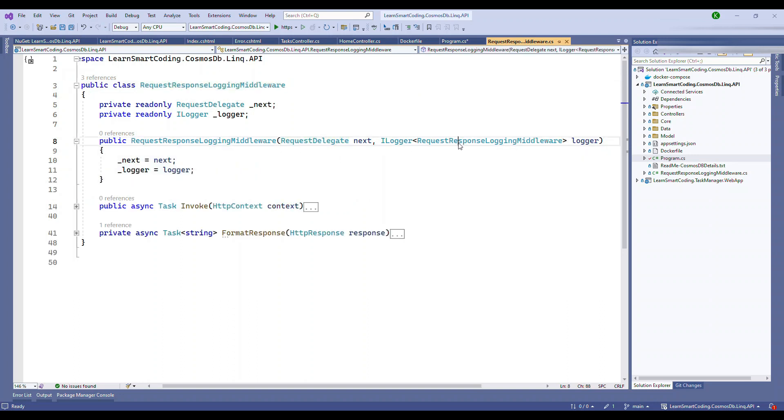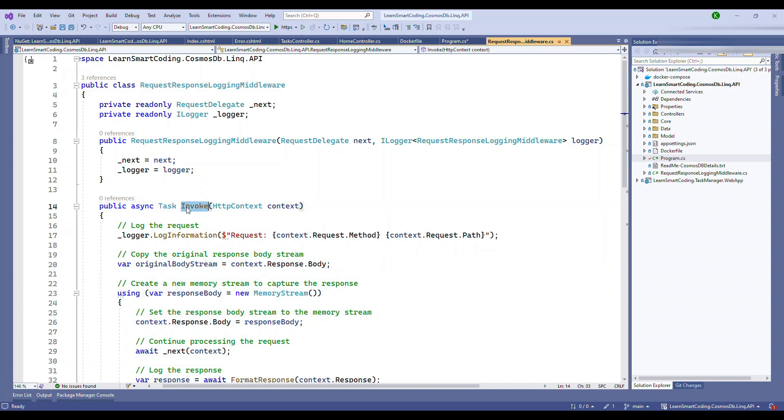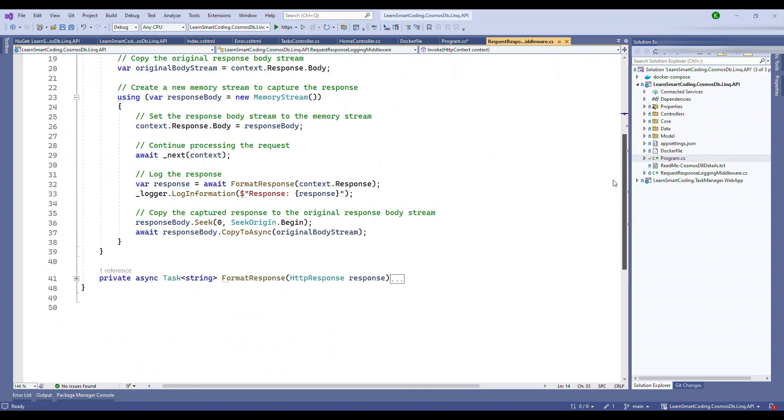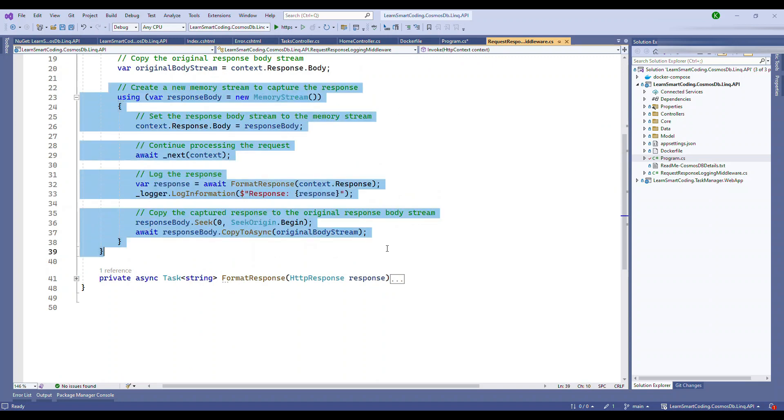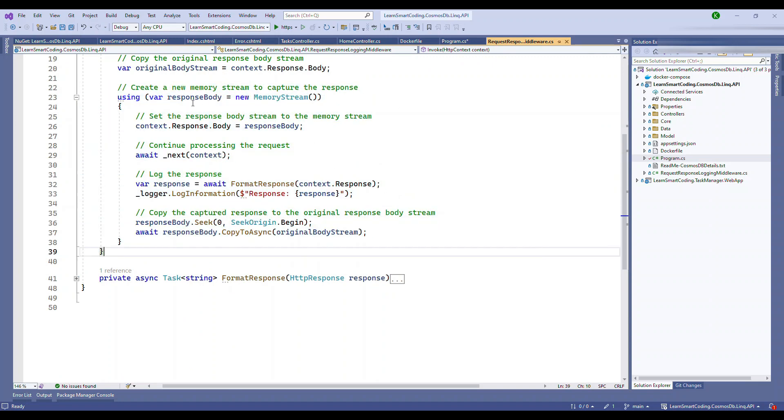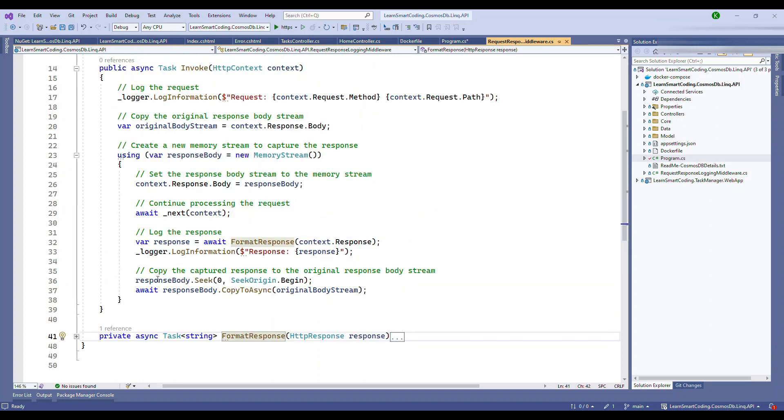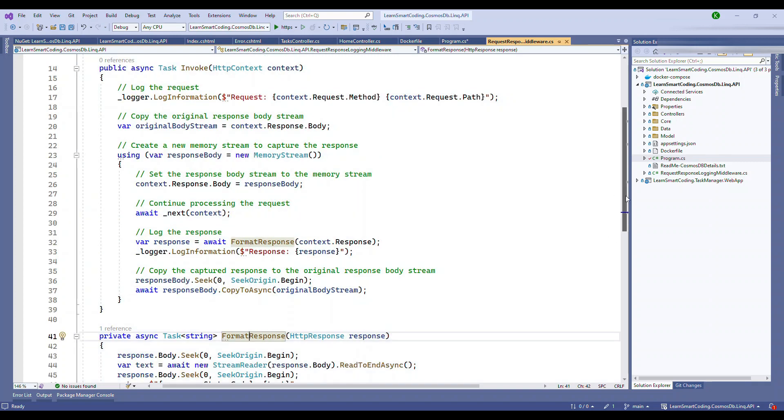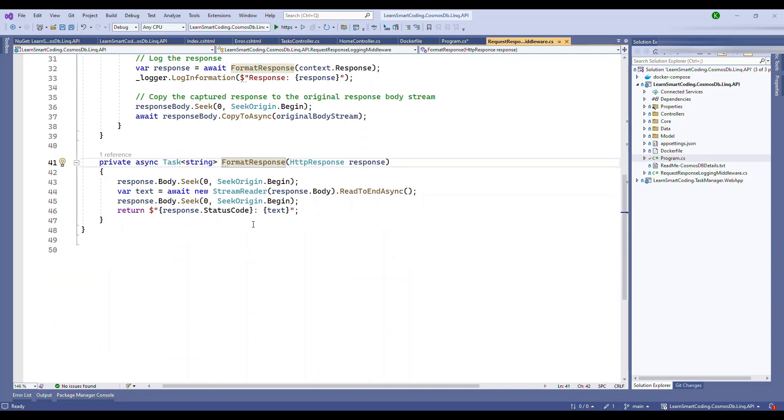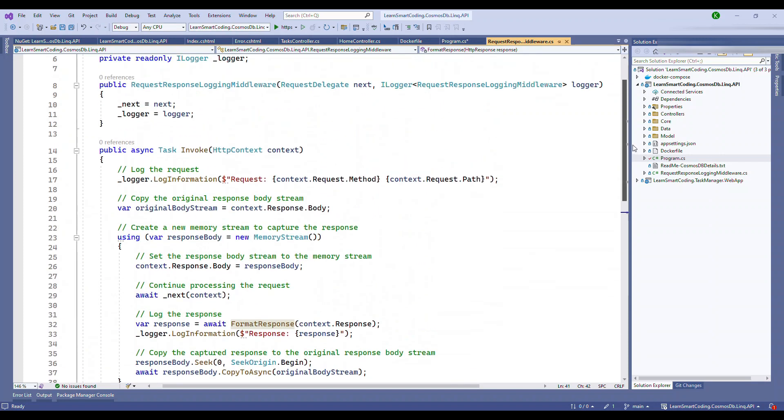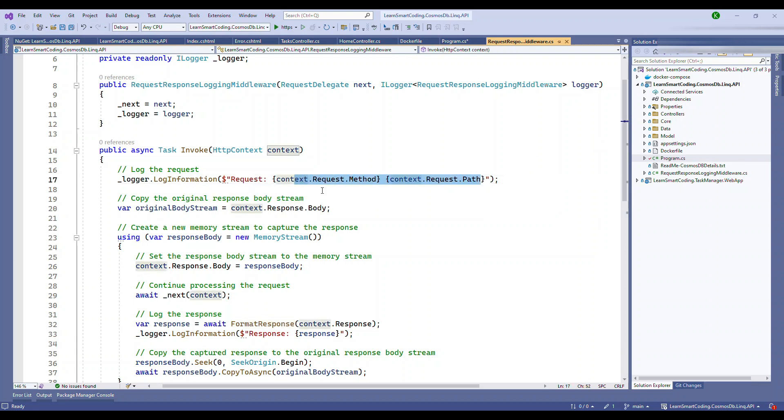The next one that we have is a request response logging mechanism, that is also another middleware. What we are doing is we will log the incoming request, the path and the method. After the response is generated, it will go reverse order. The request comes in and goes in the reverse order in the pipeline. When it comes back with the response, we will format the response with the stream and then we write that response and leave the stream open so that the response is again sent back in the pipeline.